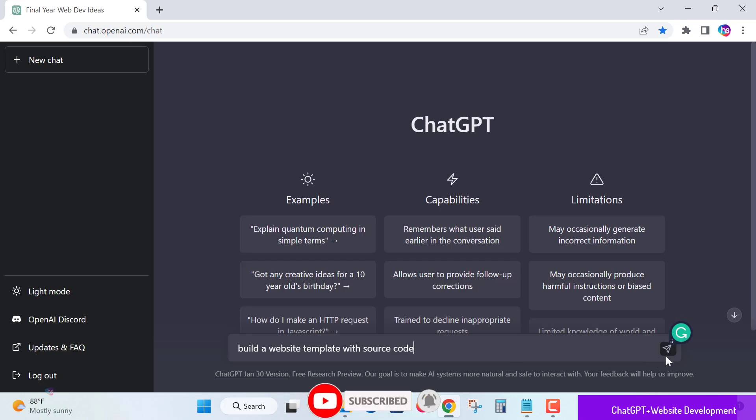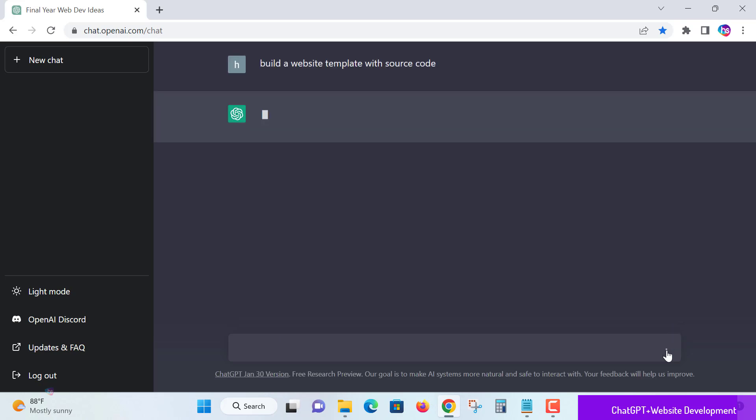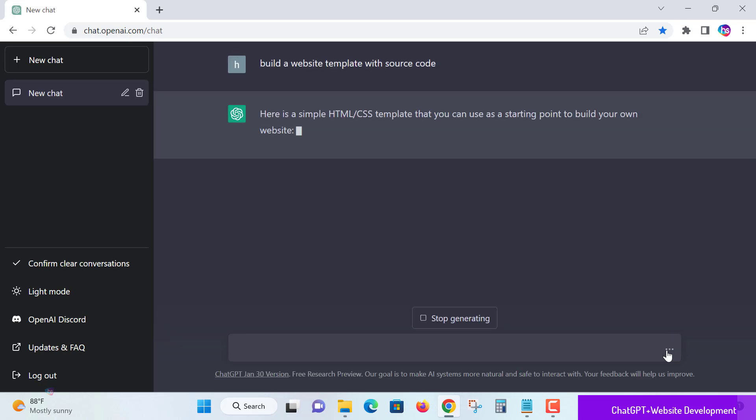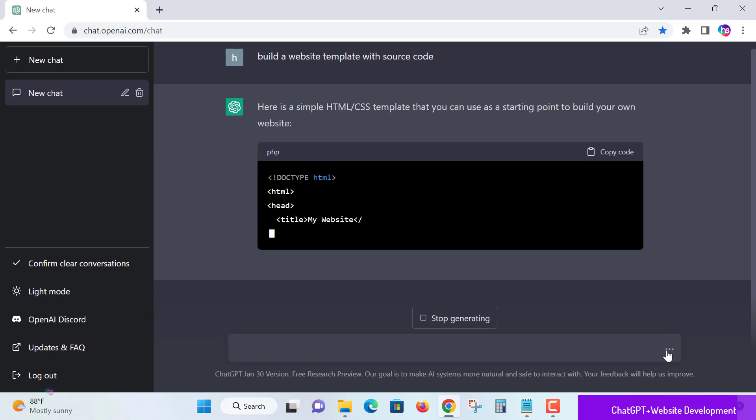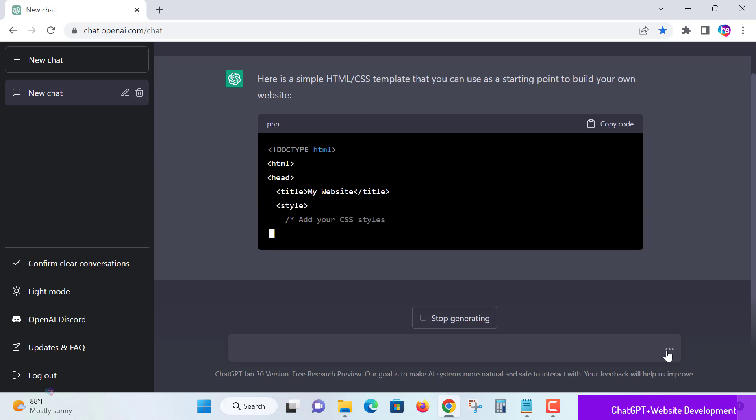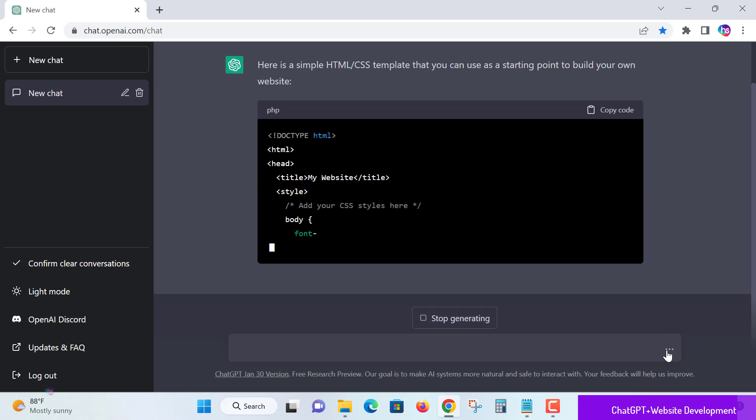Please do subscribe and support us. Let's ask the question to ChatGPT and see how it is suggesting for us. Wow, here is a simple HTML CSS template which is creating for us.